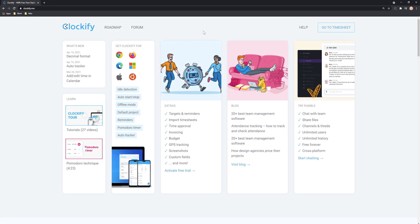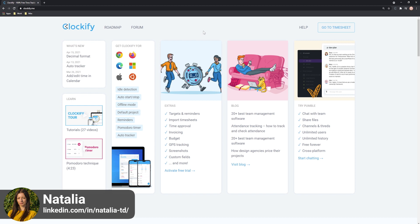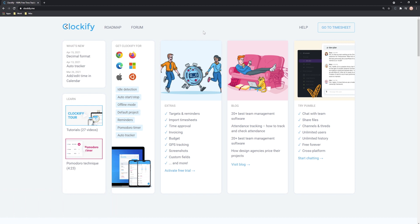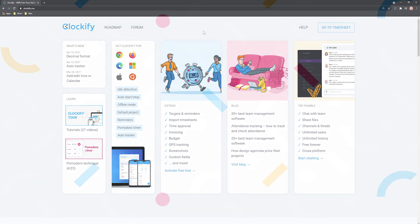Hello everyone, I'm Natalia and in today's video I'm going to be showing you how to use Clockify and how to set everything up to start you off so that you can easily start tracking your time. There'll be links in the description to more in-depth videos about each part, so make sure to check those out too.